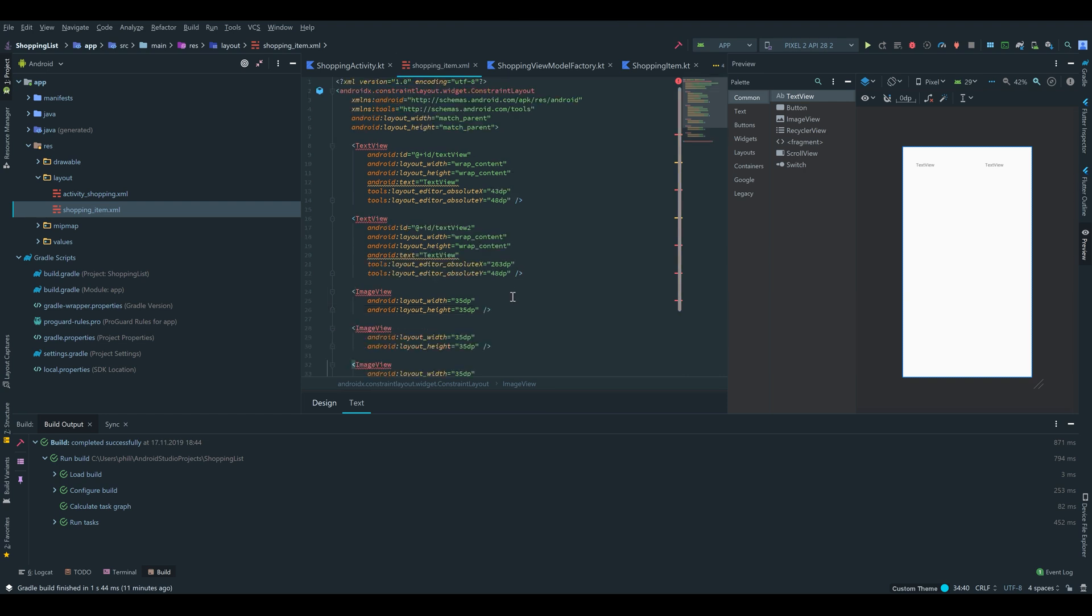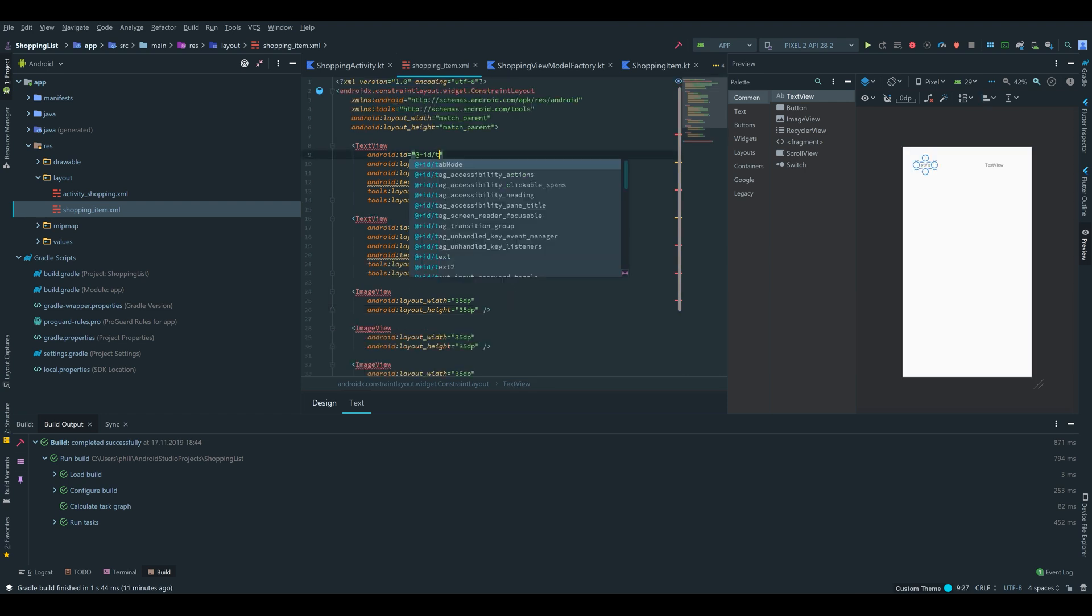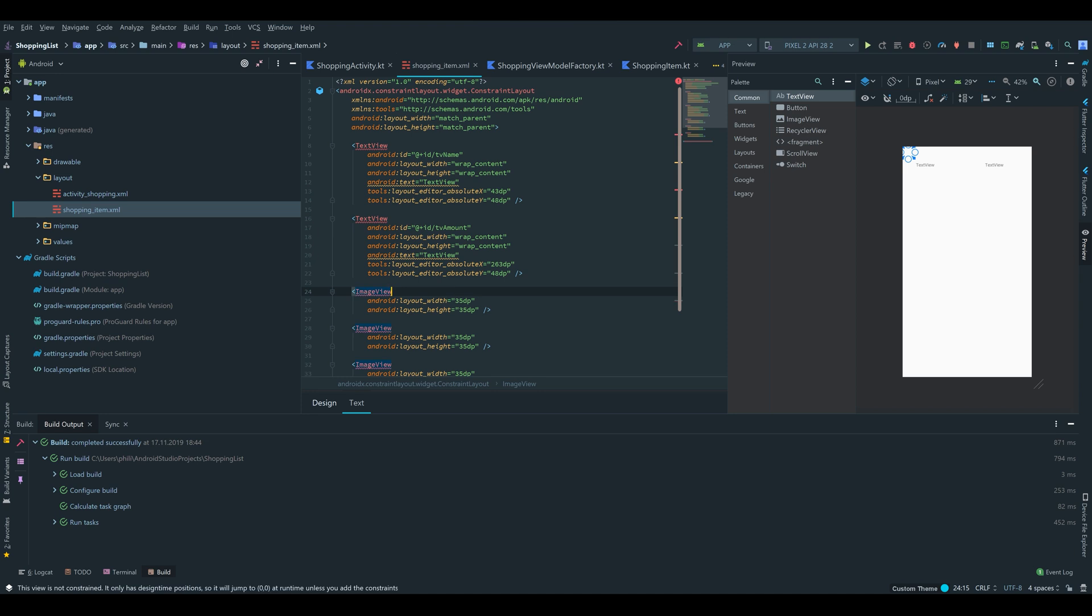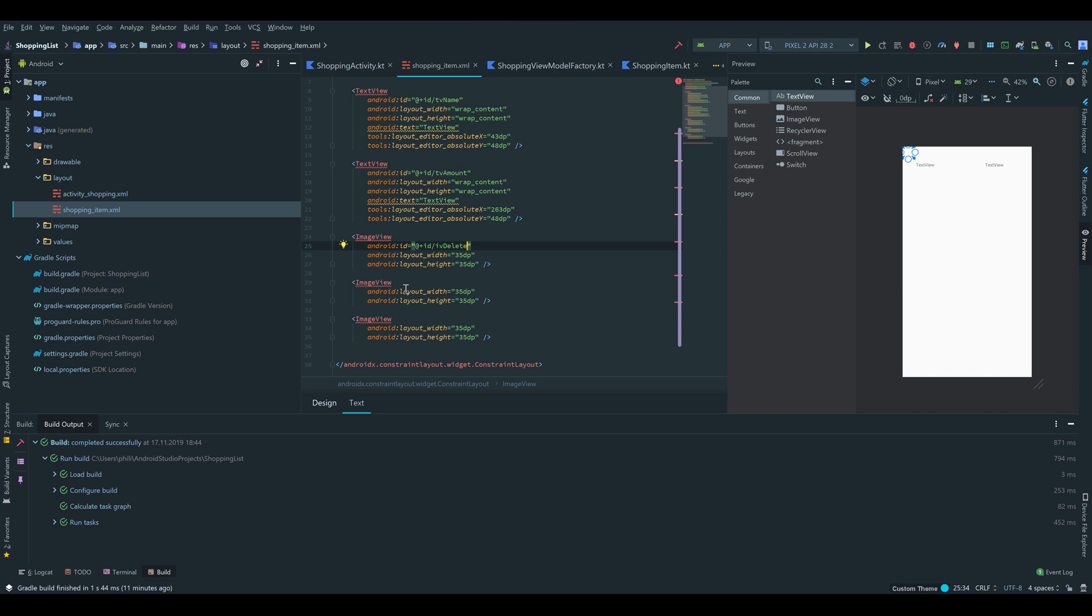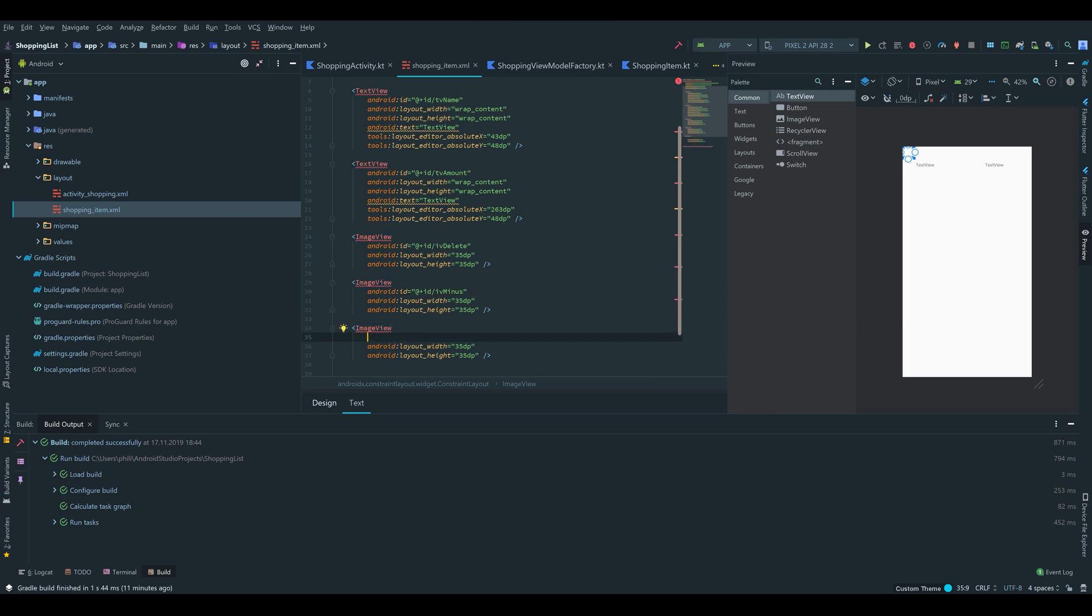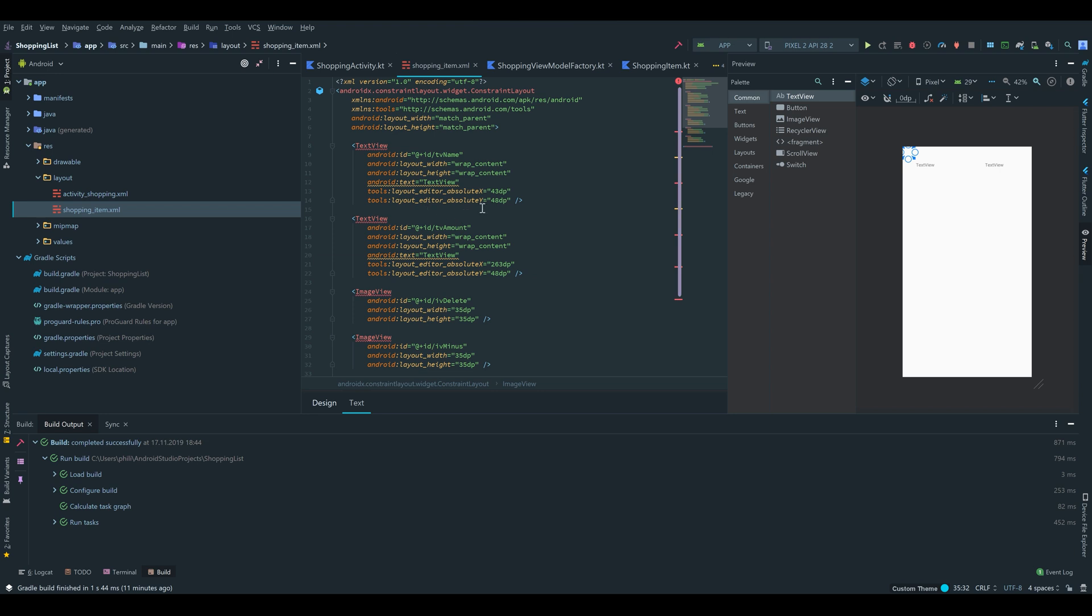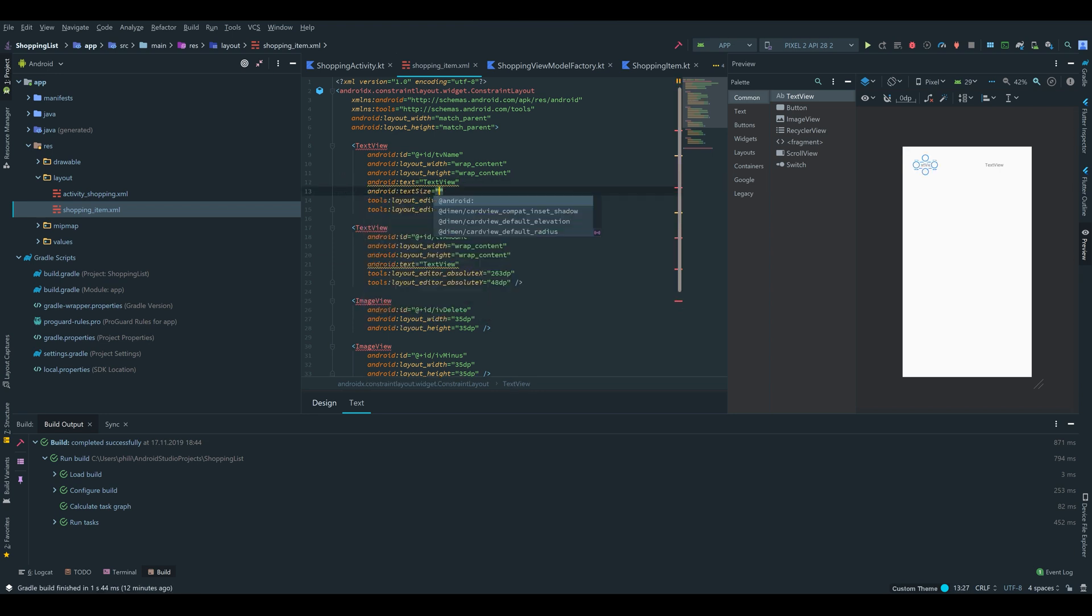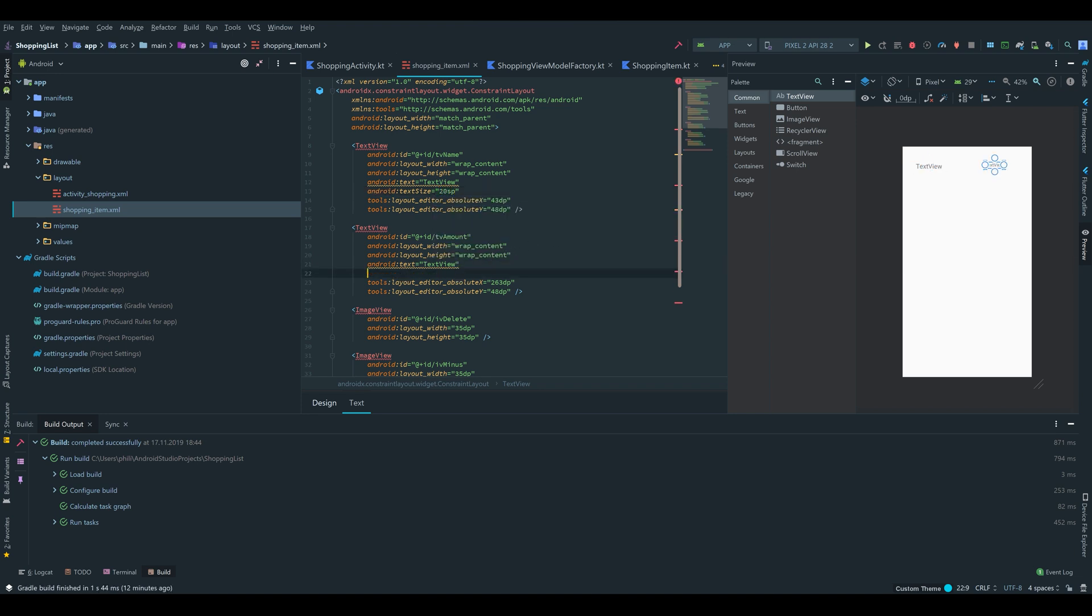So the first text view I will name tv_name. The second one I will name tv_amount. This image view I will give an id iv_delete. This one iv_minus. And this one iv_plus. Then I will make the text views a little bit bigger. So we set text size to 20sp. Also for this one.